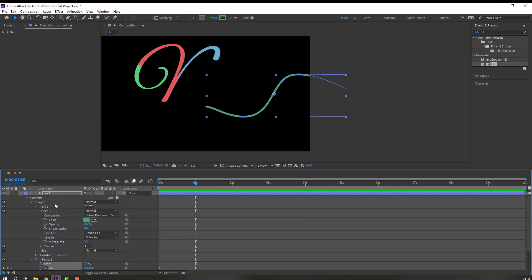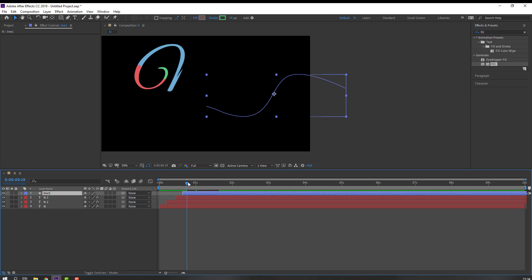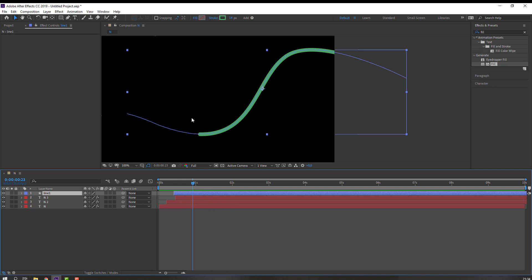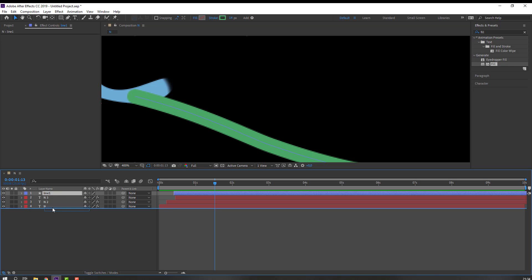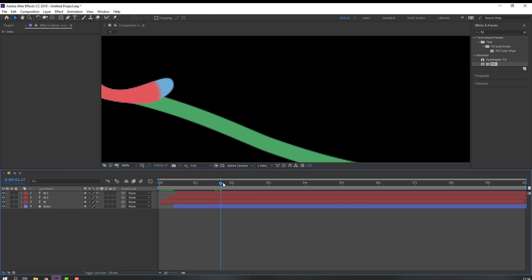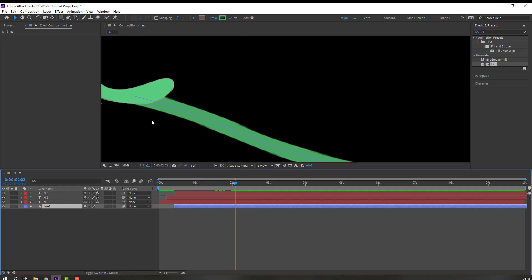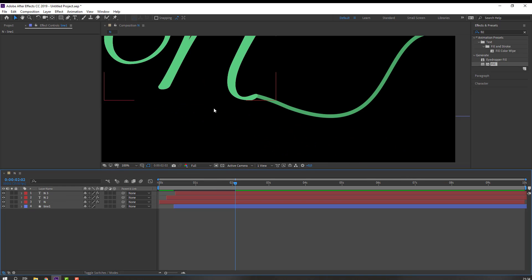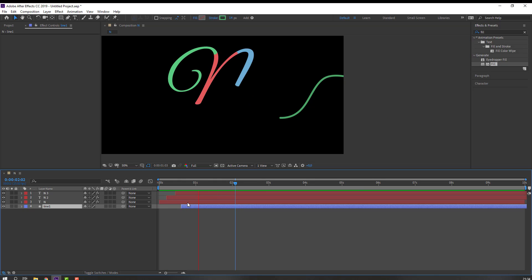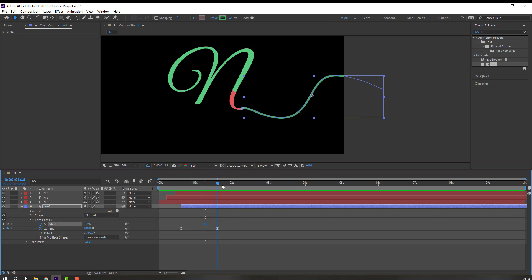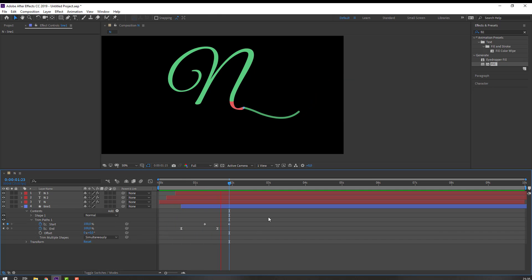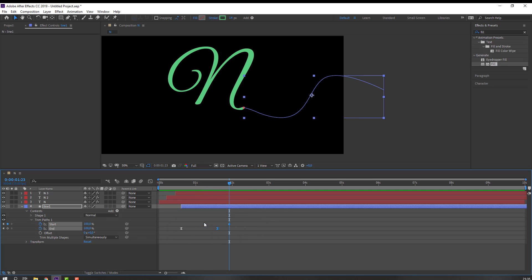Close settings and move to the right. Move this text to the back. Select this line and move it here. Open Trim Paths again and make a Start keyframe, go forward, and change to 100.